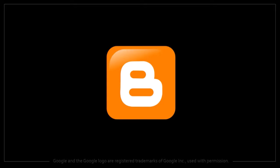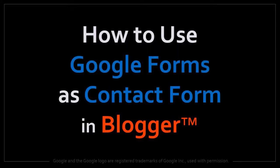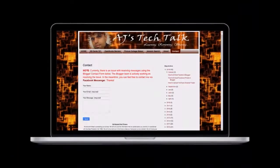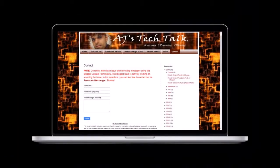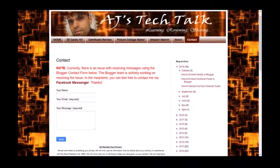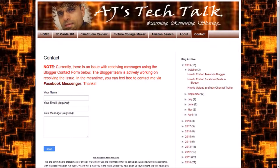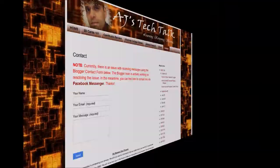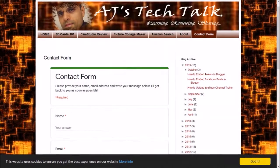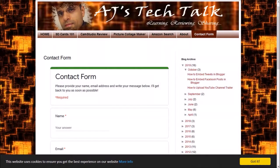Hey guys, Anthony here with a tutorial on how to use Google Forms as a contact form in Blogger. I use the native built-in contact form in Blogger, however recently there have been some issues in receiving messages via the contact form. Using Google Forms is a decent alternative - it's free to use and easy to set up.